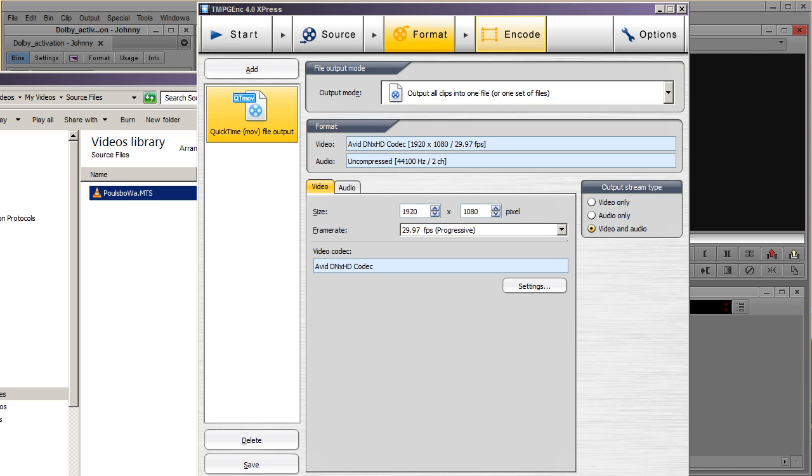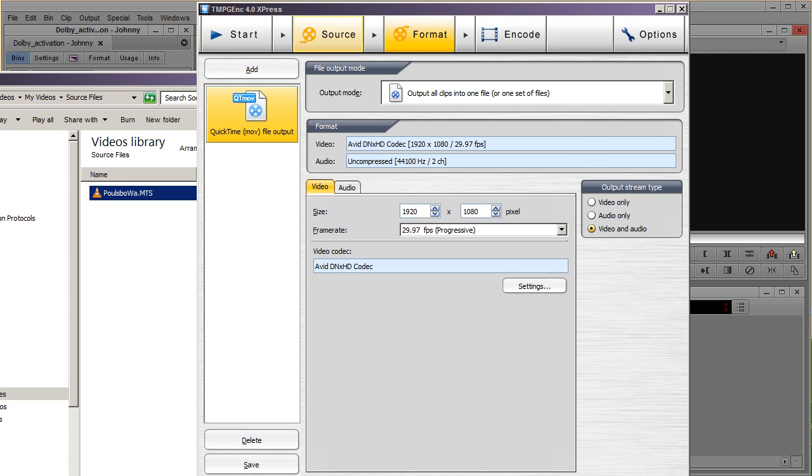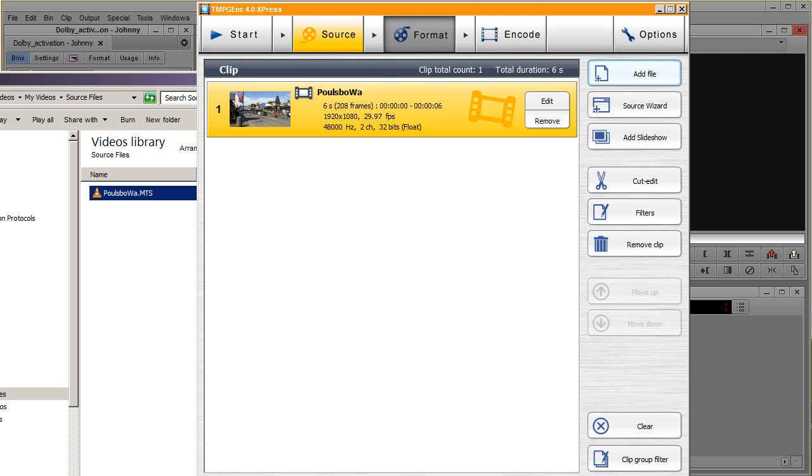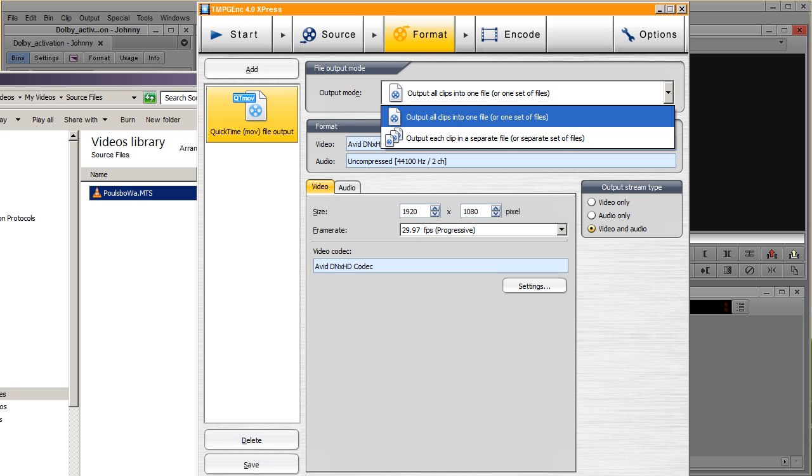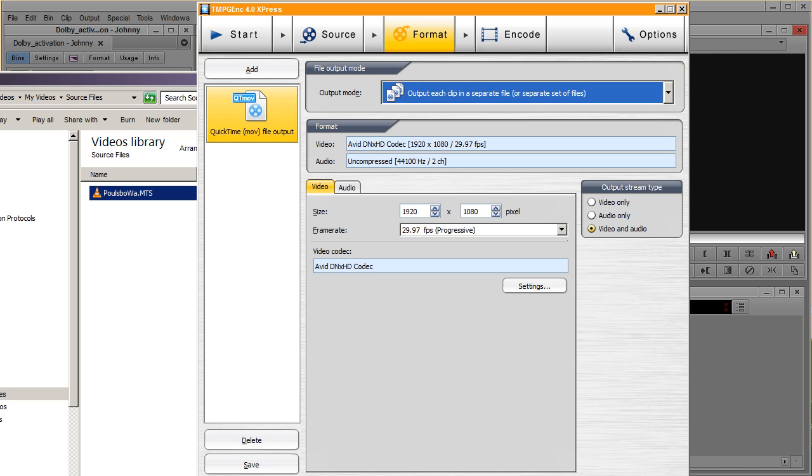You go to encode. By the way, if you insert here several videos and you wanted to output in just one big hefty file, you're going to change this into all clips into one file, and if you want them to keep separate, just click on output each clip in a separate file. Since we're just doing one, it doesn't really matter.